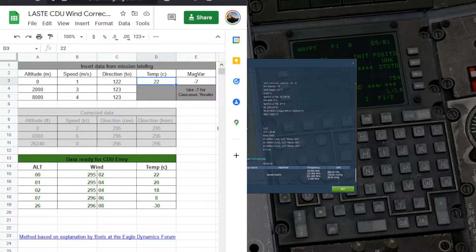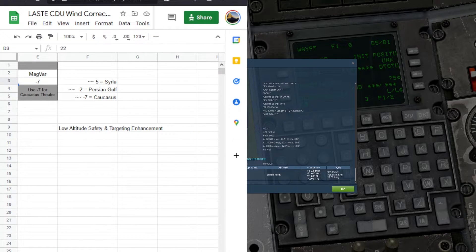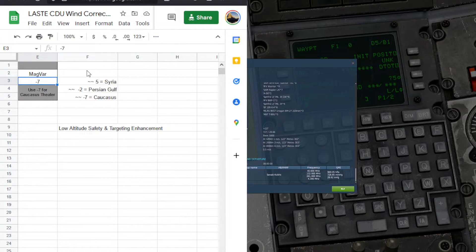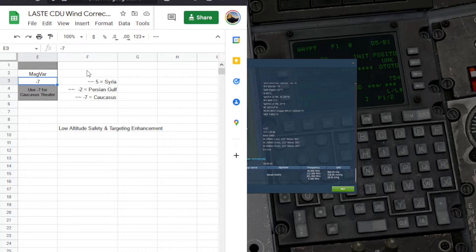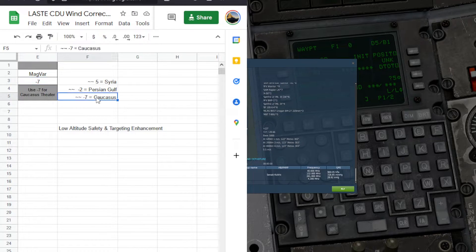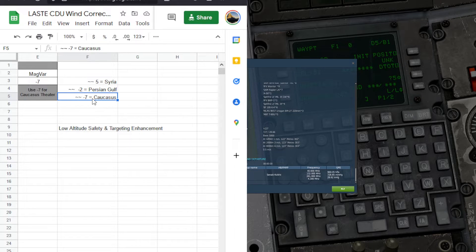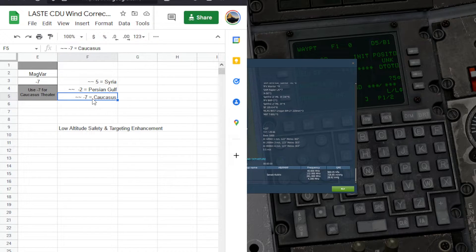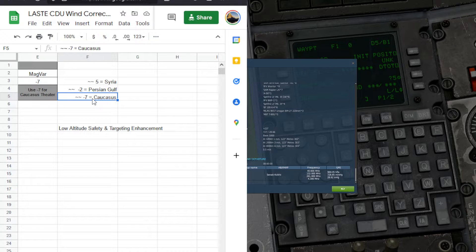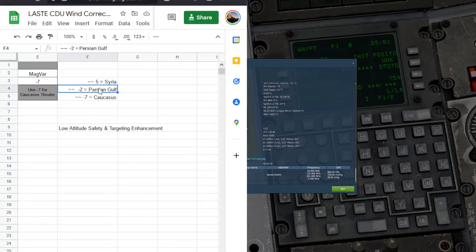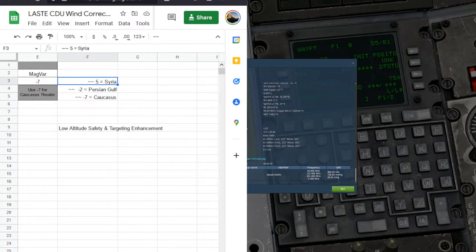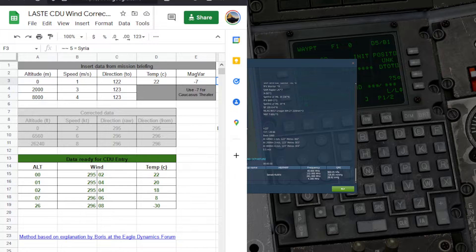And now this last field, magnetic variation, will depend on the mission map you're flying. So in the Caucasus, you're going to use negative 7. This can vary depending on where you are in the world in game. But these are middle ground accurate enough values I find. If you're in Persian Gulf, you use negative 2. And if you're in Syria, you'll use positive 5.